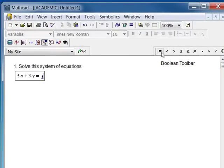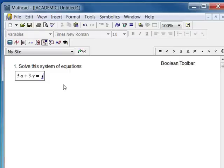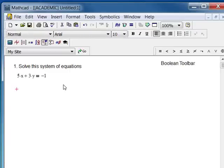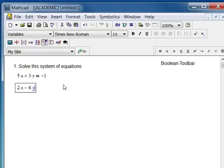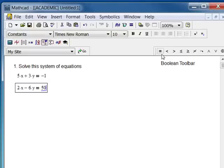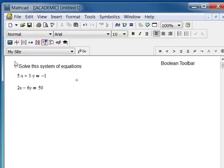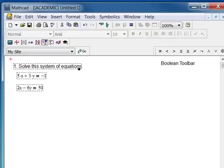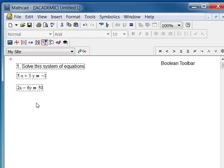When I hit that — I could also hit Control-Equal, as it says there — this is now not going to be evaluated; this is a different type of equality symbol in MathCAD. Then I'll type my second equation: 2x minus 6y, I'll use my Boolean equal sign again, equals 50. Now I'm going to line these up — I select all three and I'm going to use this tool which says 'align down,' and now they're all aligned.